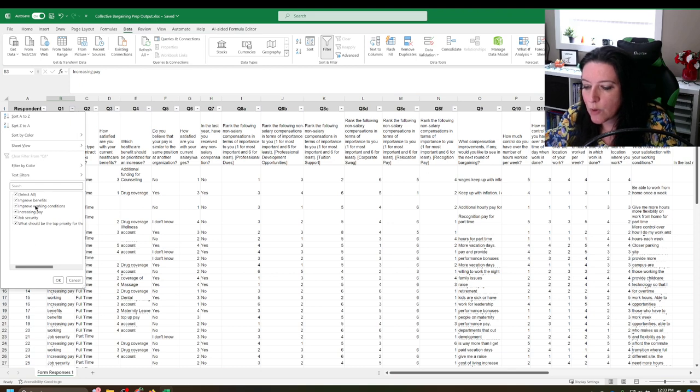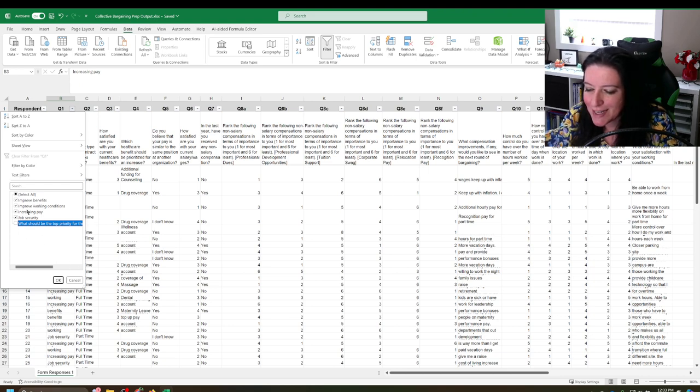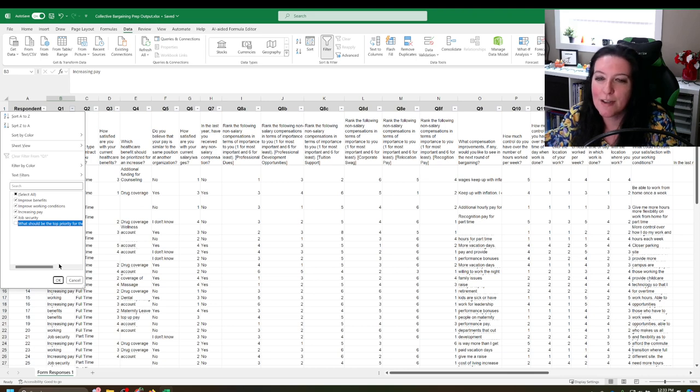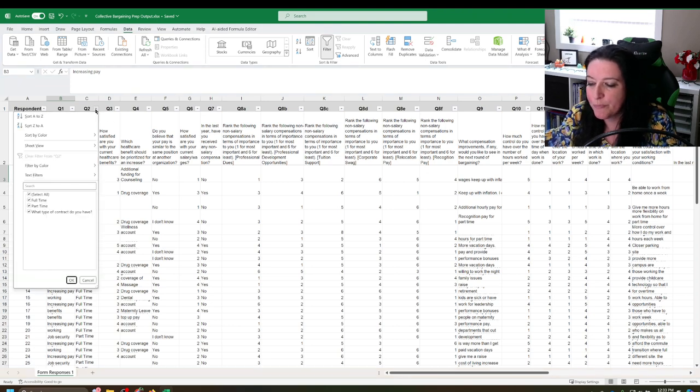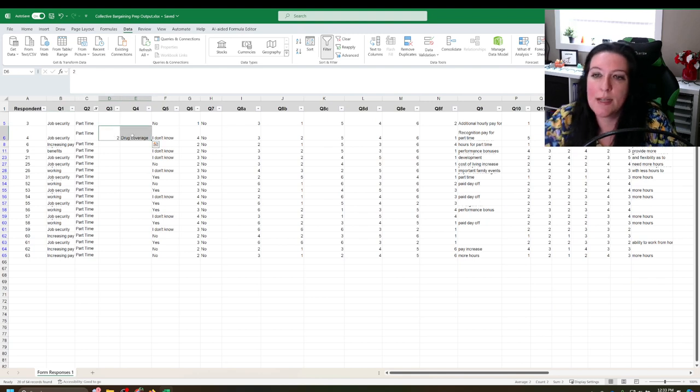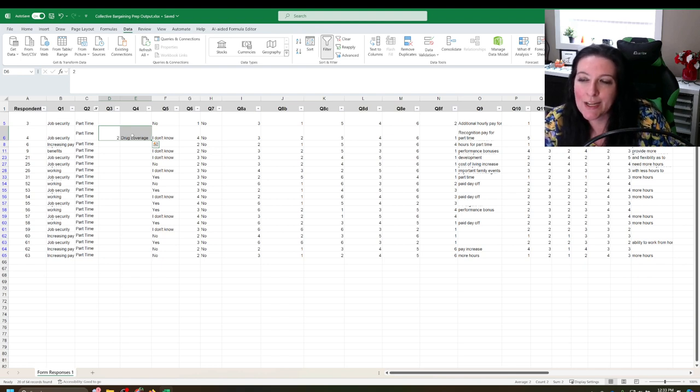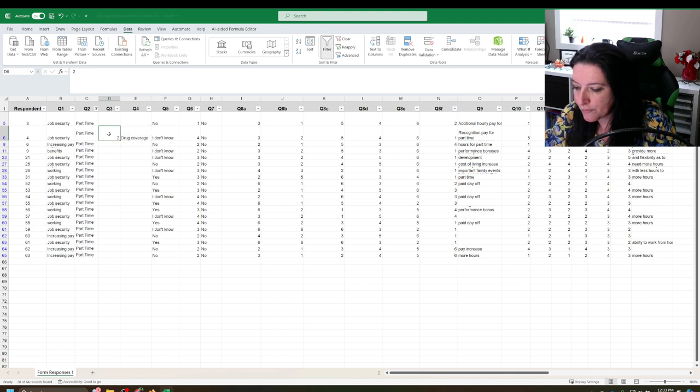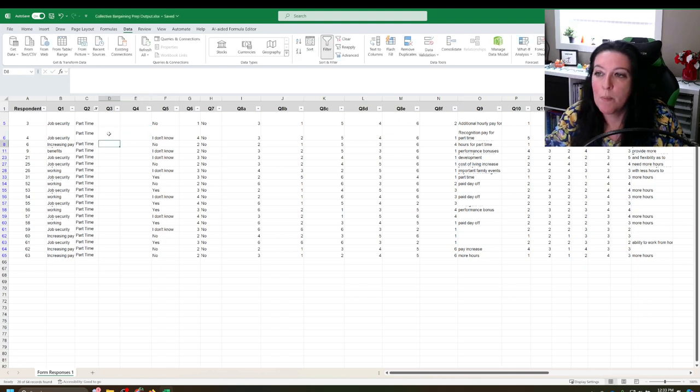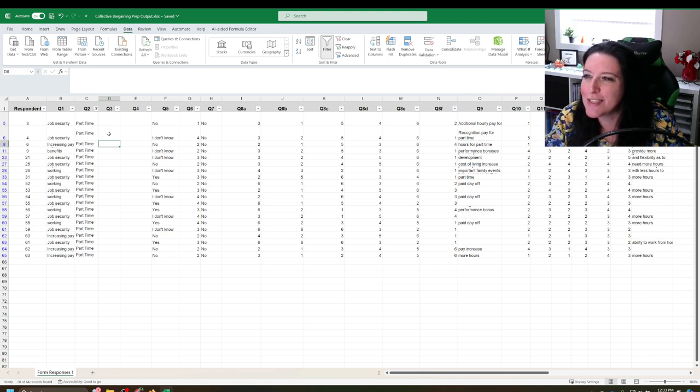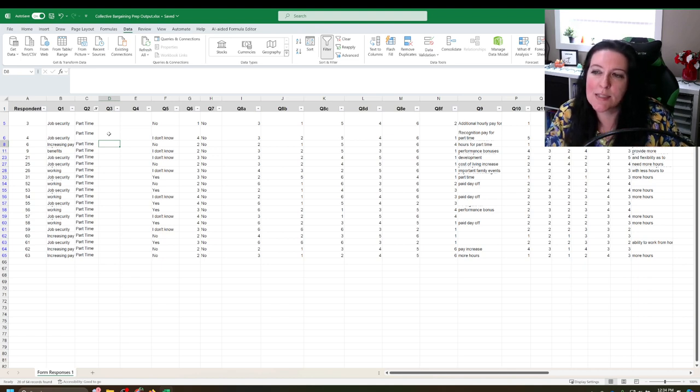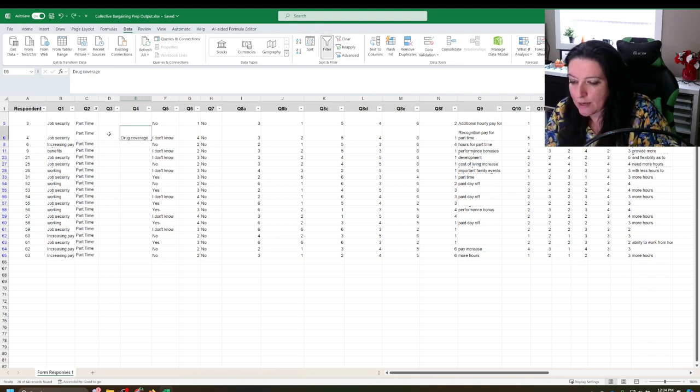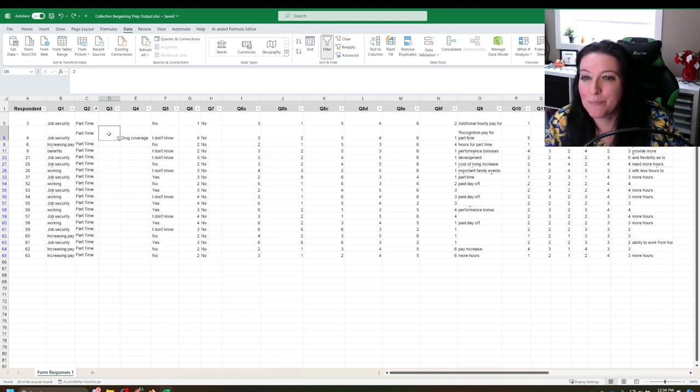So we're going to go to data and we're going to go to filter. So notice here that it's because I haven't gotten rid of that row that is the question. You'll notice that it's listed here, but see here we have these other four choices listed. Improve benefits, improve working conditions, increase pay, job security. So in a moment, we're going to go through each of these to make sure they're the right ones. But first we want to start with question two. So question two, show me only the part-time. And notice here there, it says that that person who's part-time answered question three and question four.